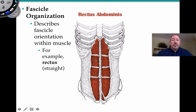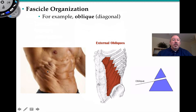Muscles can also be named by their fascicle organization. If the fascicles are running parallel to one another in a straight line, 'straight' in Latin is rectus — so you have the rectus abdominis running down. The fascicles could also be running in a diagonal direction, which would be oblique or diagonal. We have external obliques located right there.